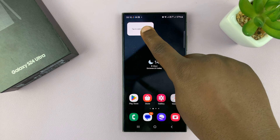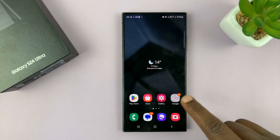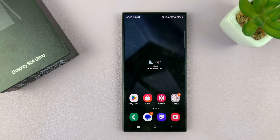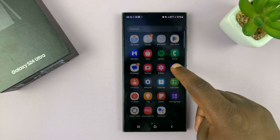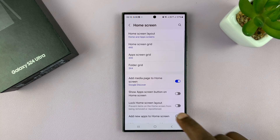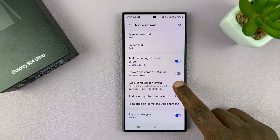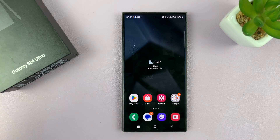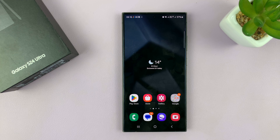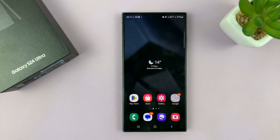Those are the ways of changing or editing the home screen layout of your Samsung Galaxy S24. Once you customize your home screen exactly the way you want, you can go back to Settings and lock the home screen layout — that will prevent accidentally moving icons around and messing up the layout you've set. Thanks for watching, leave your comments and questions below, and good luck.